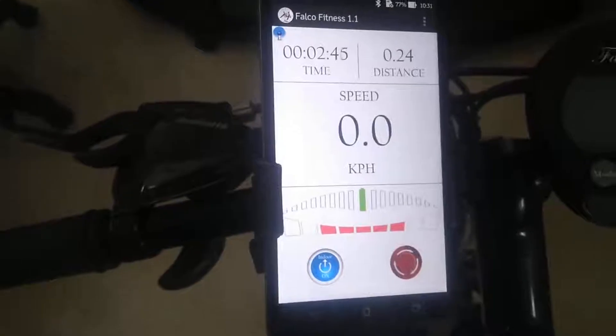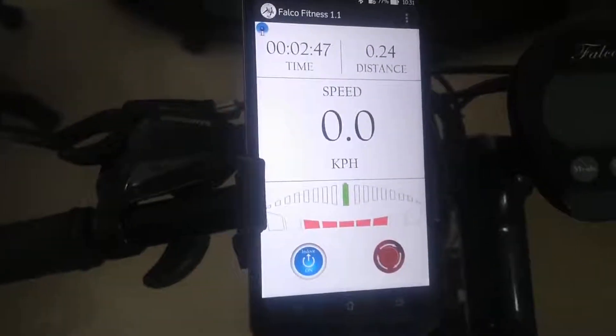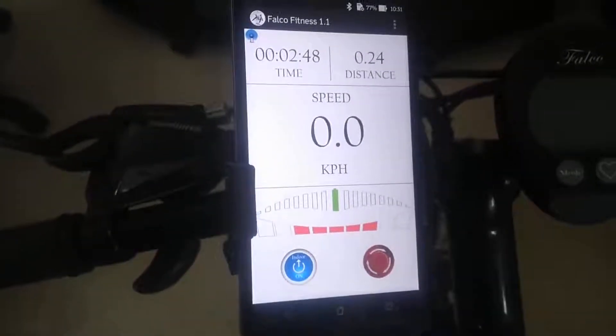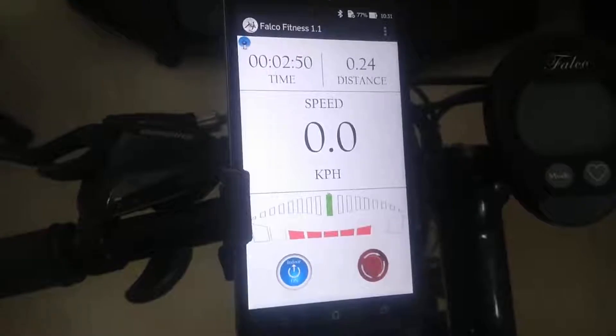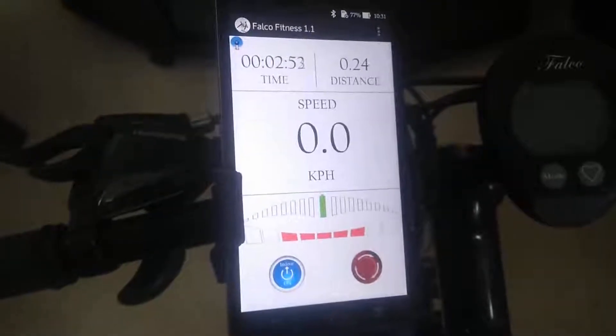This is all about the outdoor mode screen in the Falkor Fitness app. Thank you.